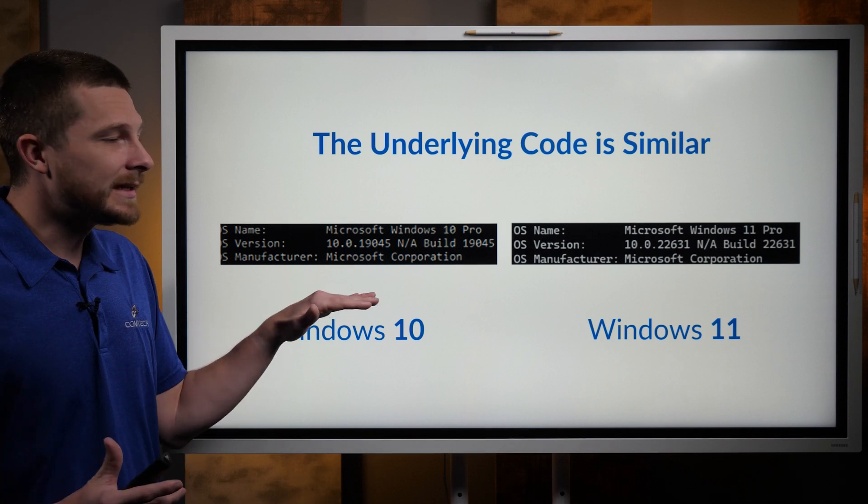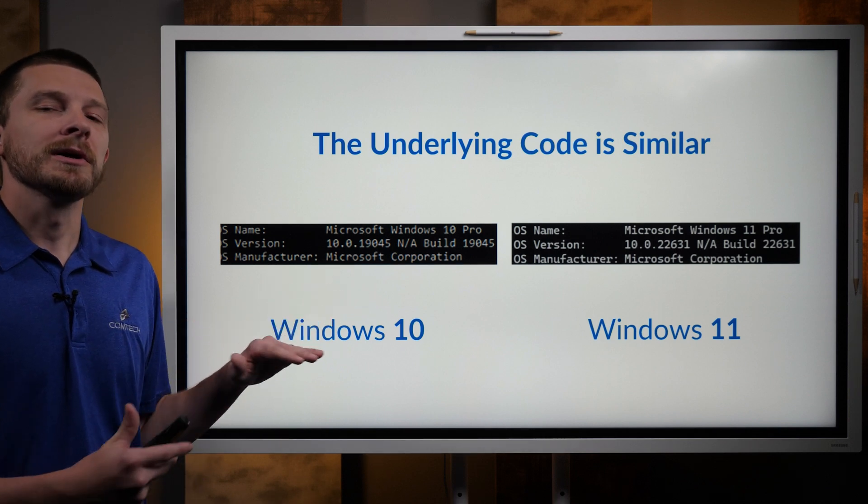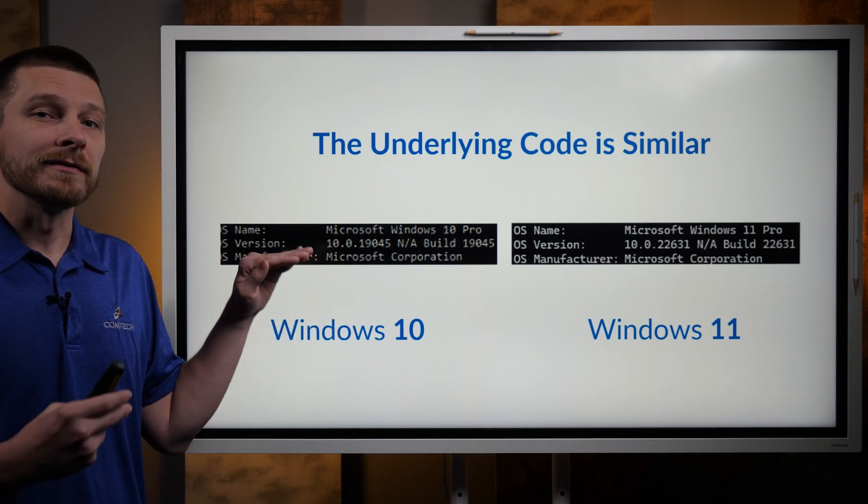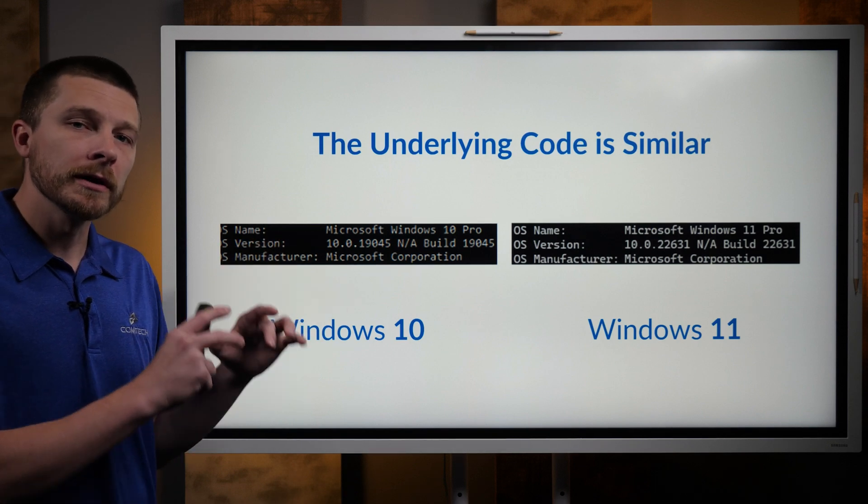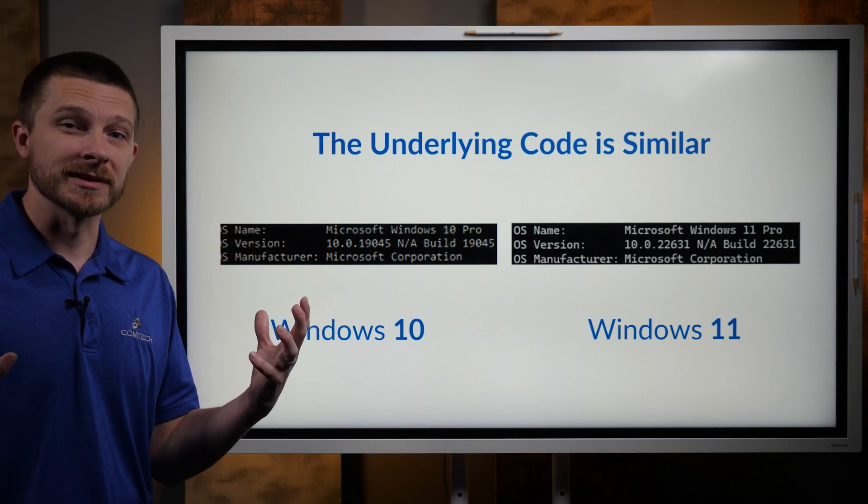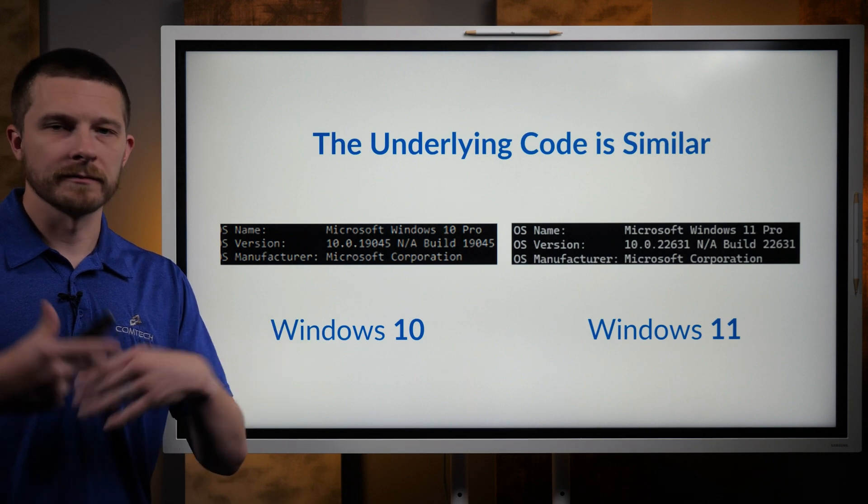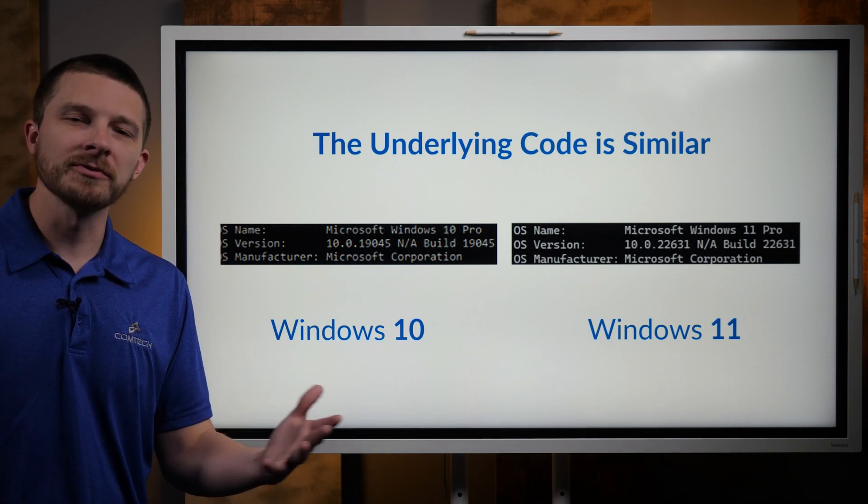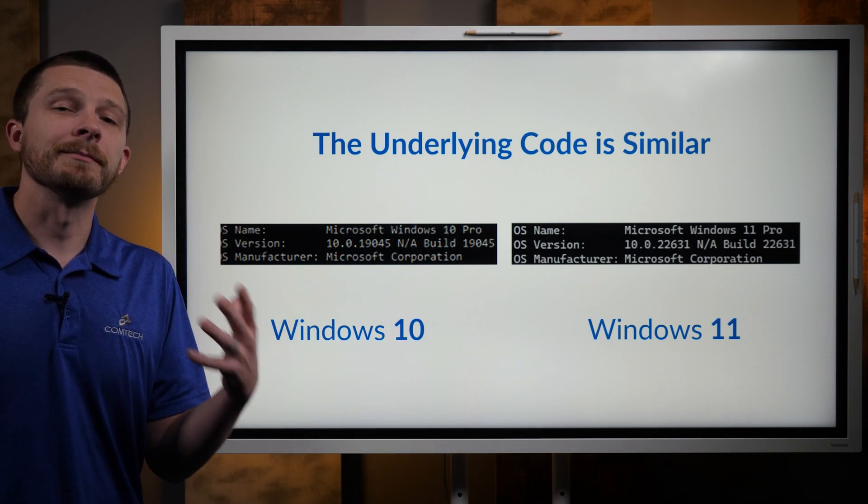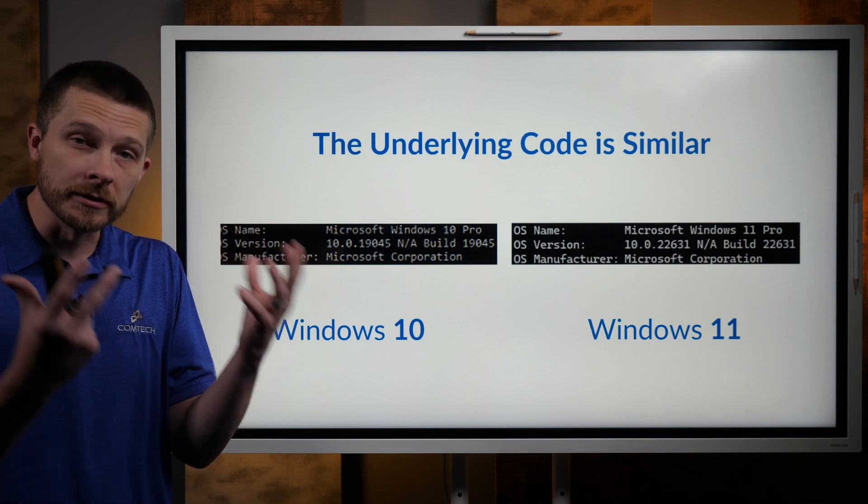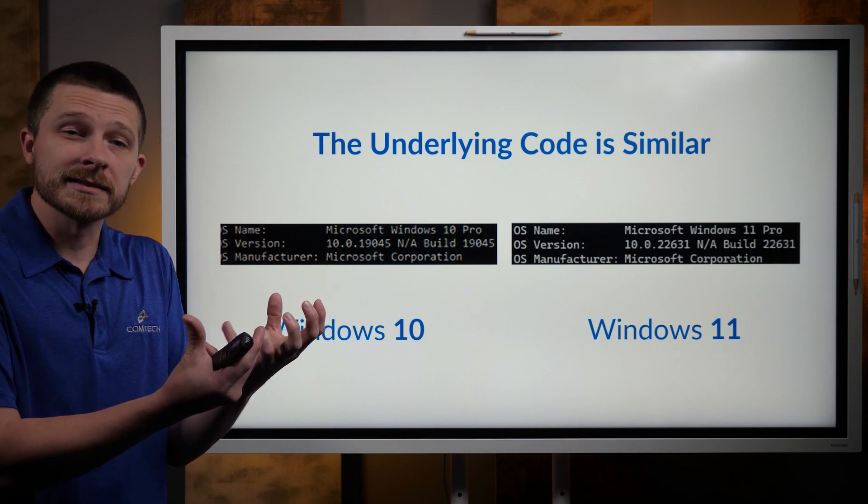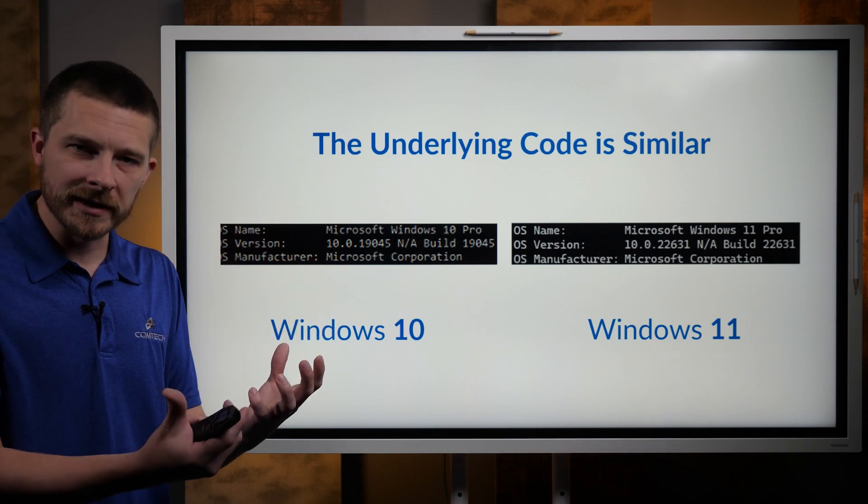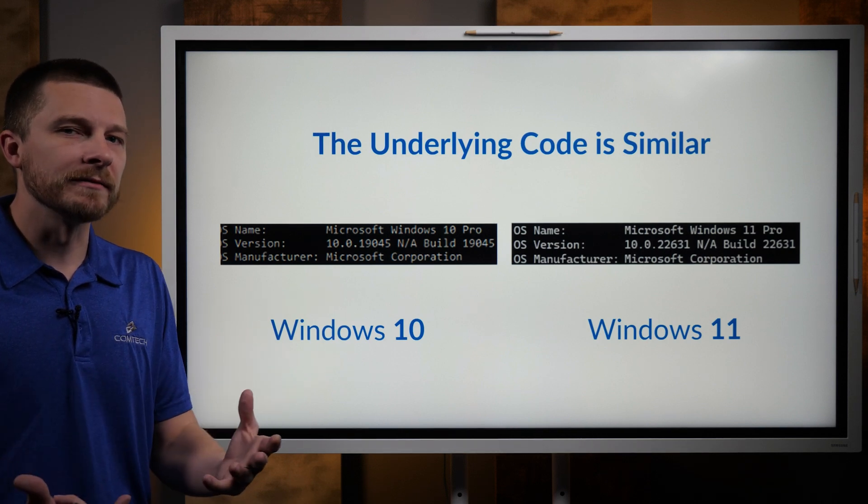I'm not going to go into getting very technical, but I did want to highlight that the underlying code between Windows 10 and Windows 11 is the same. For most of you, that probably doesn't mean that much, but the main point here is the underlying system is the same. It's going to operate the same. It's not that big of a difference.